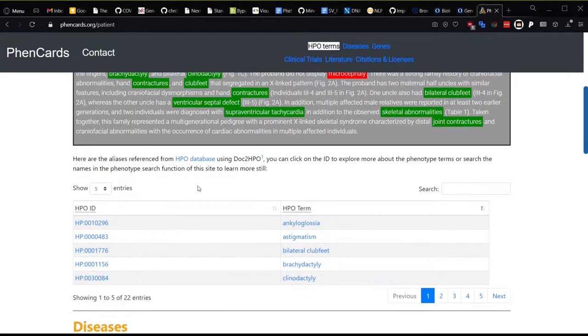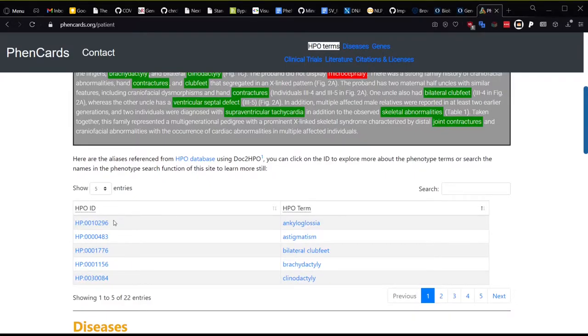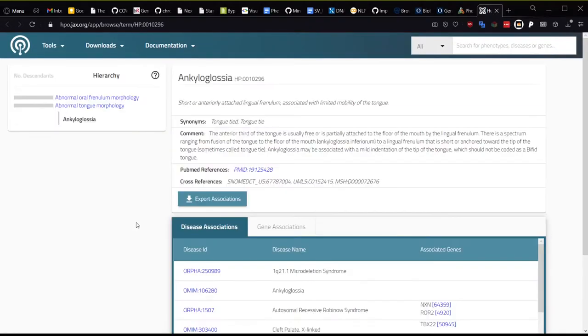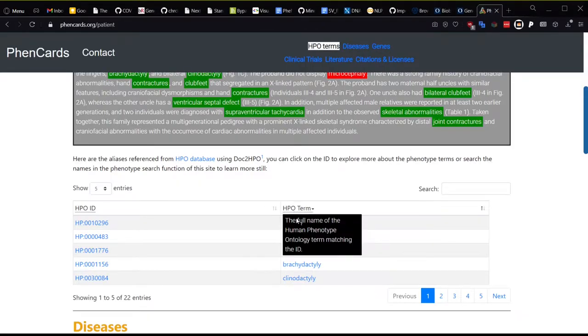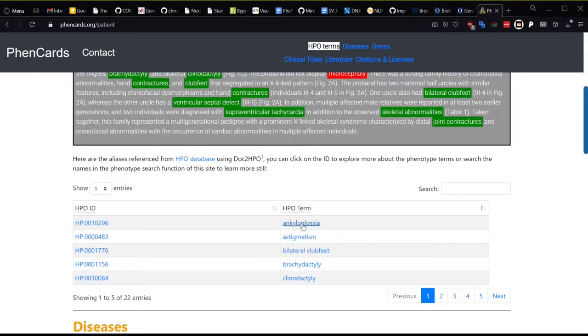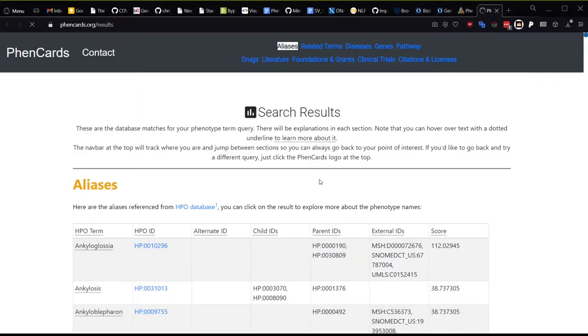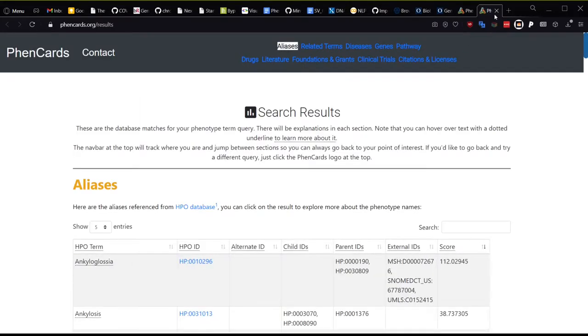The green text indicates accepted HPO terms that were extracted by Doc to HPO. The red text indicates extracted terms that are negated because the text had negative verbs or words like did not, so they are not included in the final result. The table below has all of the extracted terms and their respective HPO IDs.